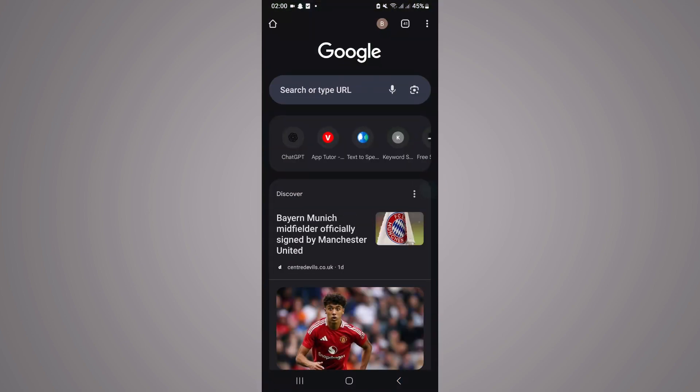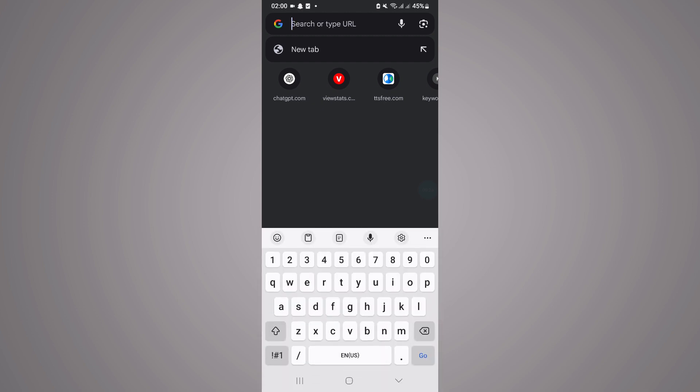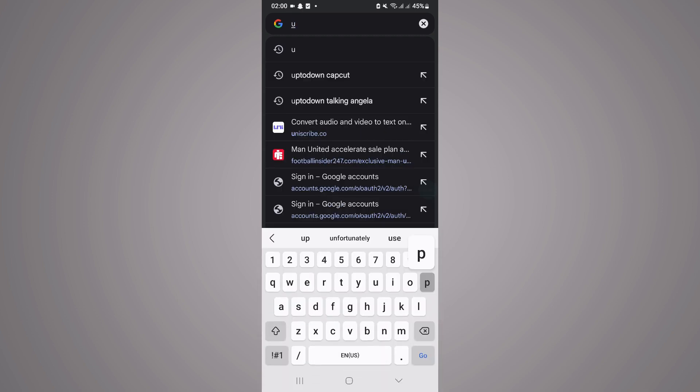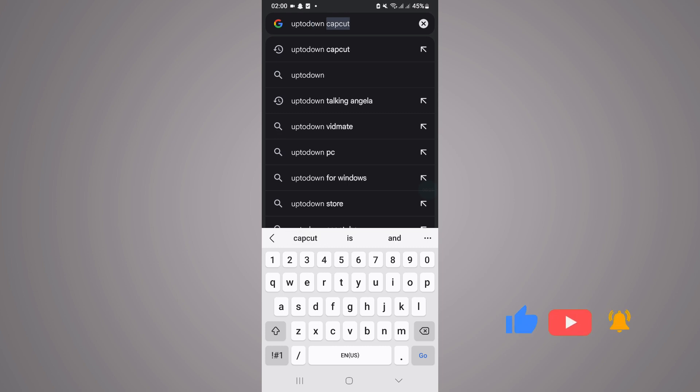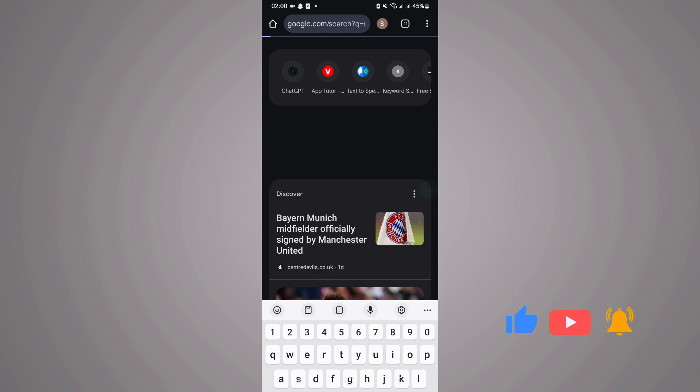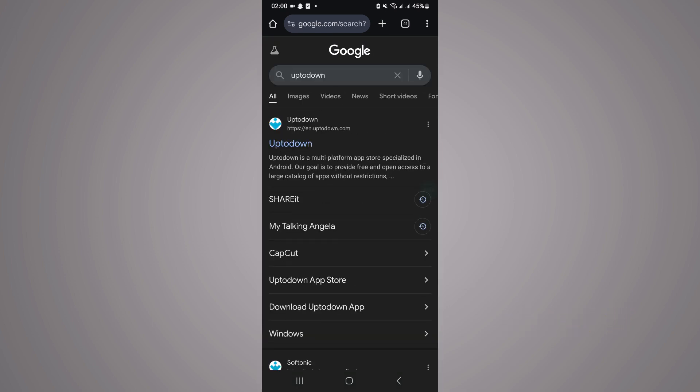Once you do that, what you want to do is search for Uptodown. So search for Uptodown. Once you have done that, you can then simply click on search, and it's going to take you directly to the Uptodown website.